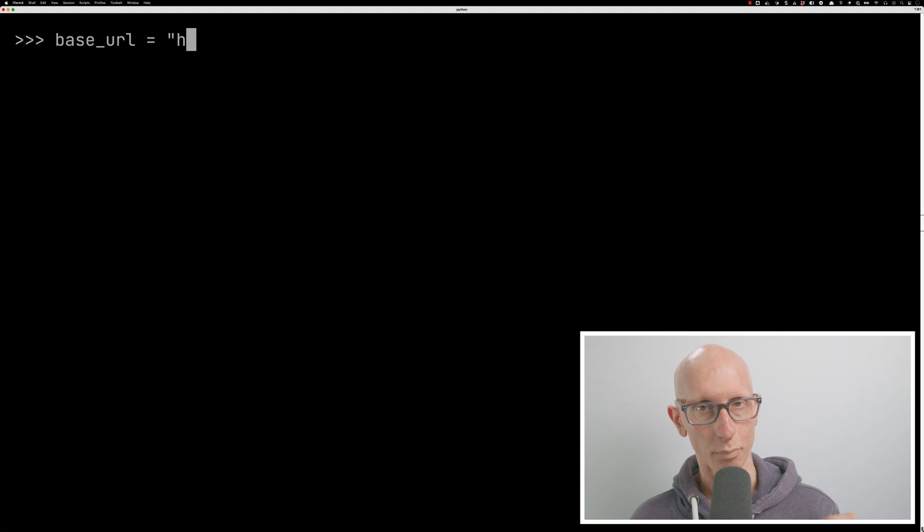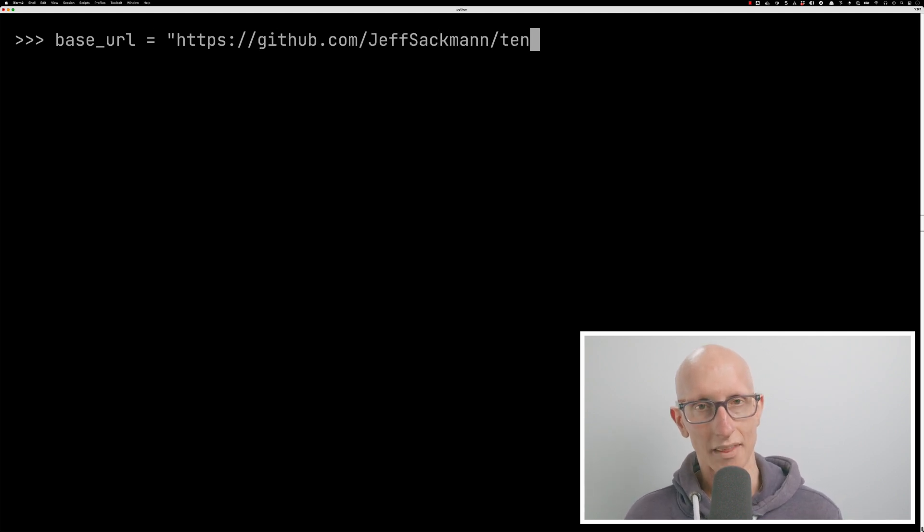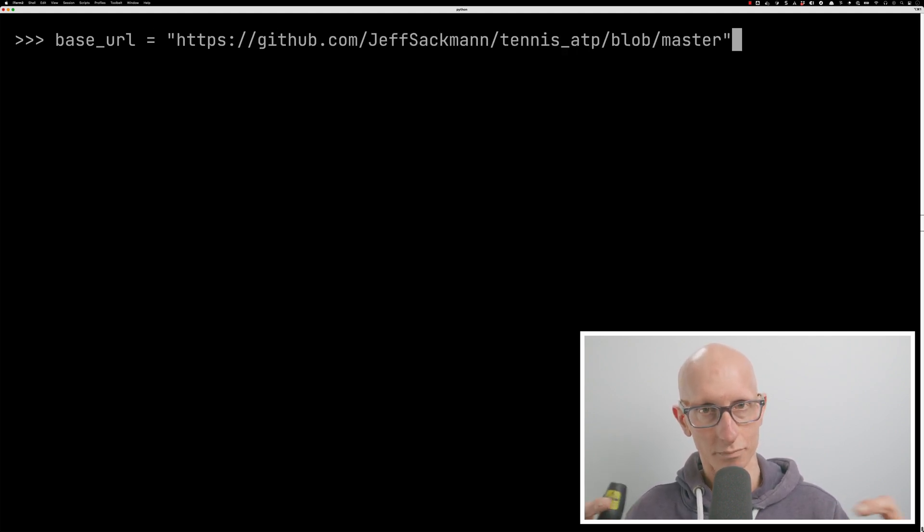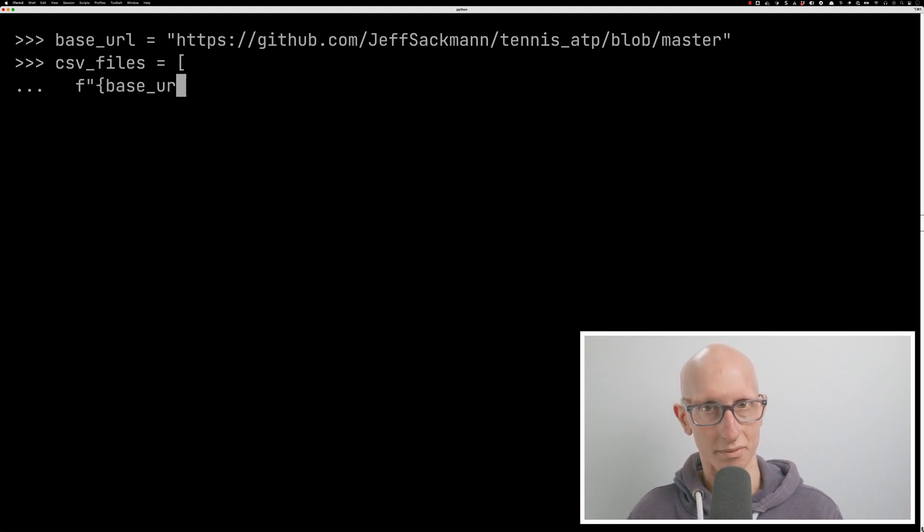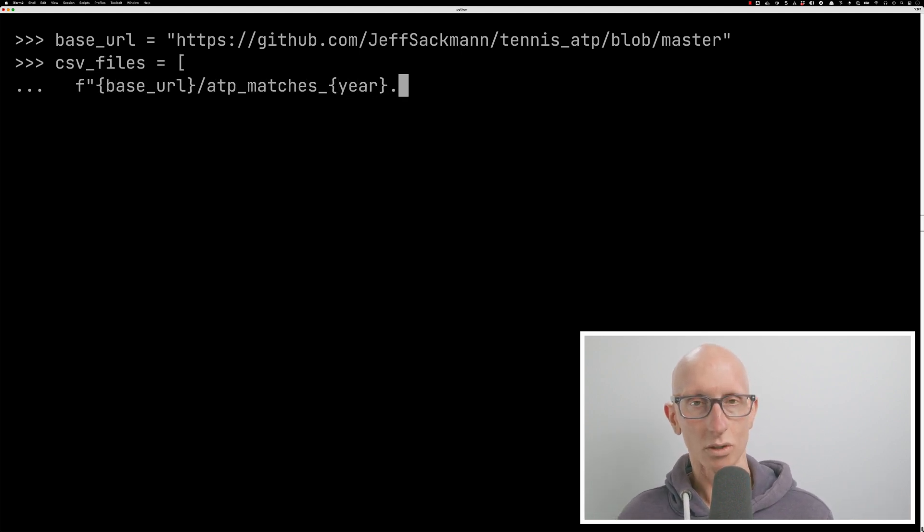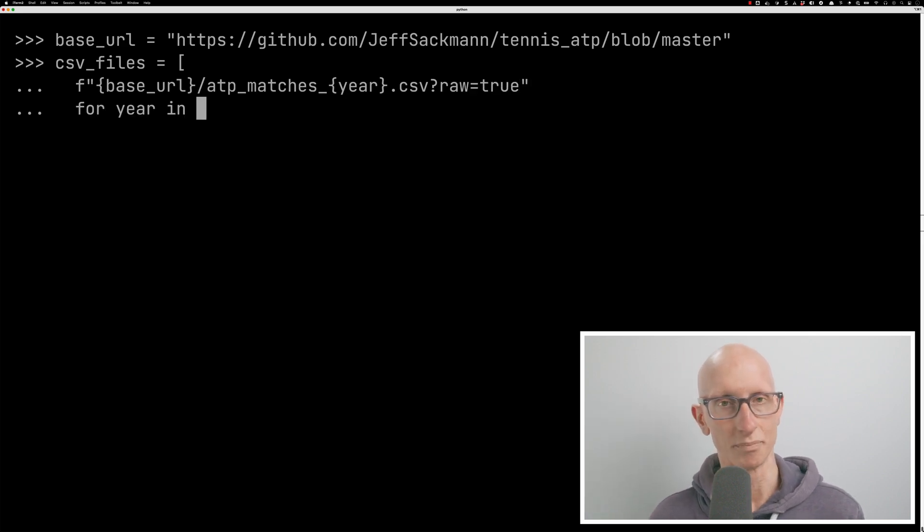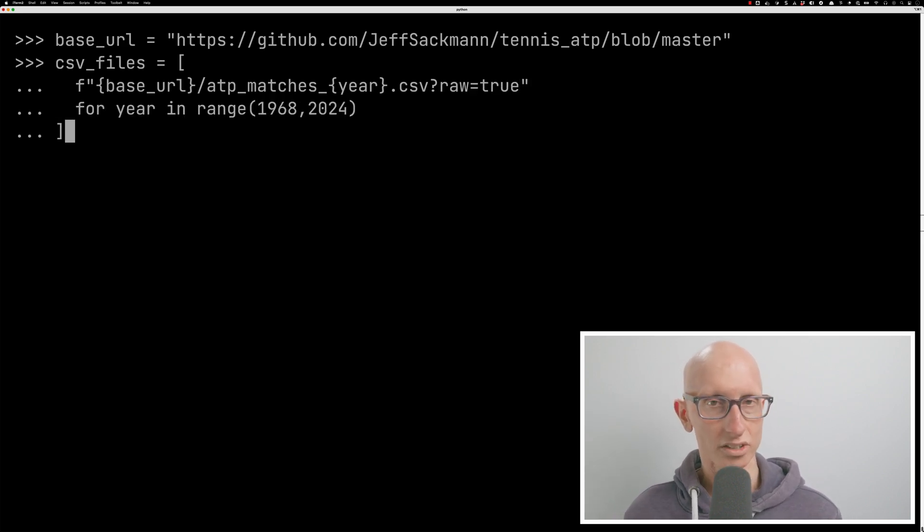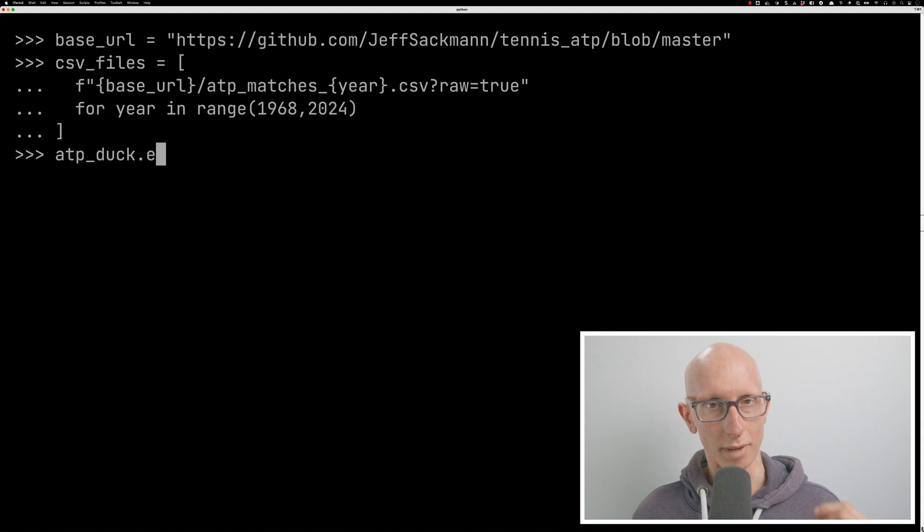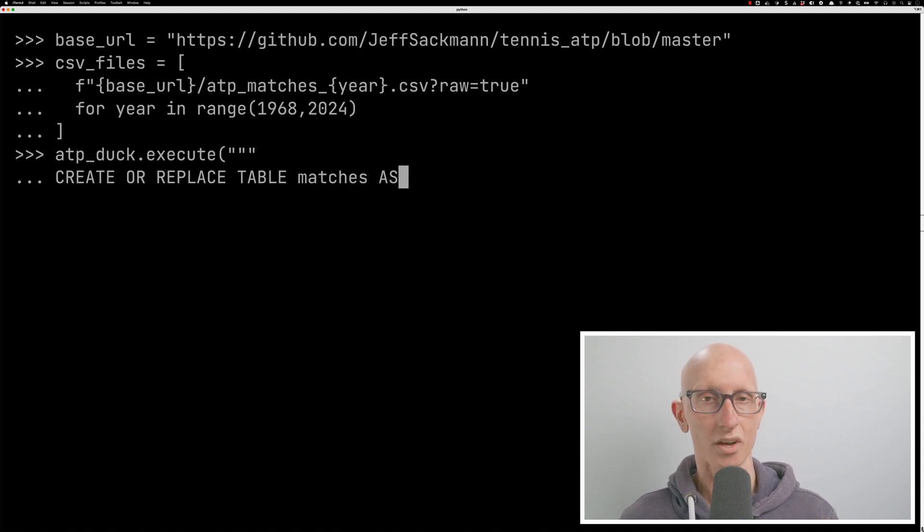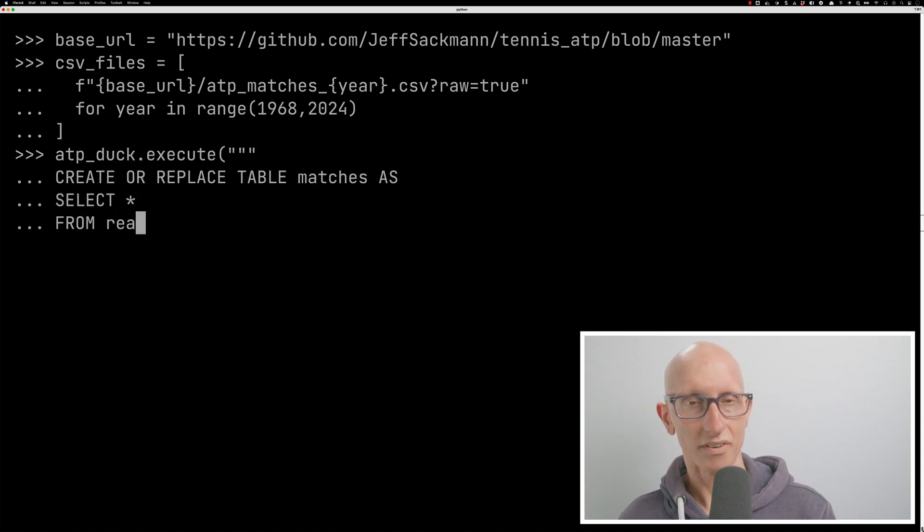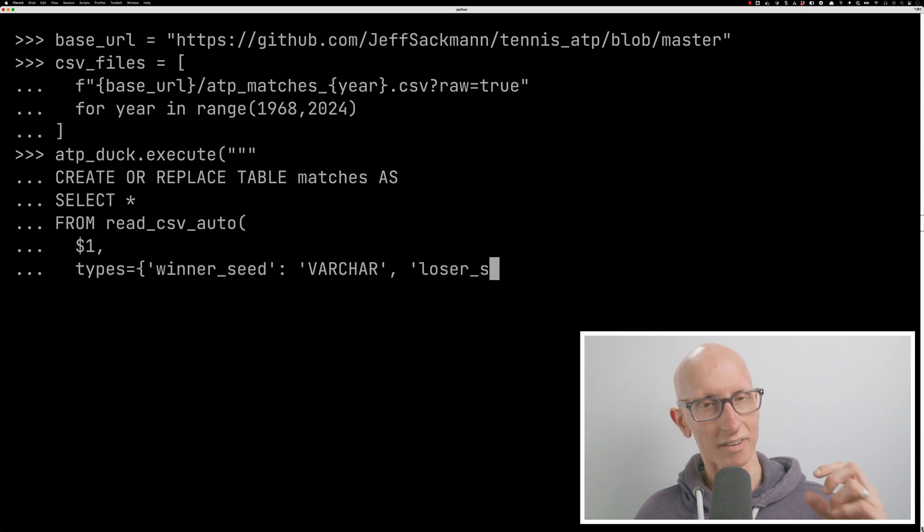So we're going to create a base URL that points at the top level of the GitHub repo, and then we'll create a CSV files array that has the match CSV files going all the way from 1968 up till 2023. Once we've done that, we're going to write our query to create a table called matches.